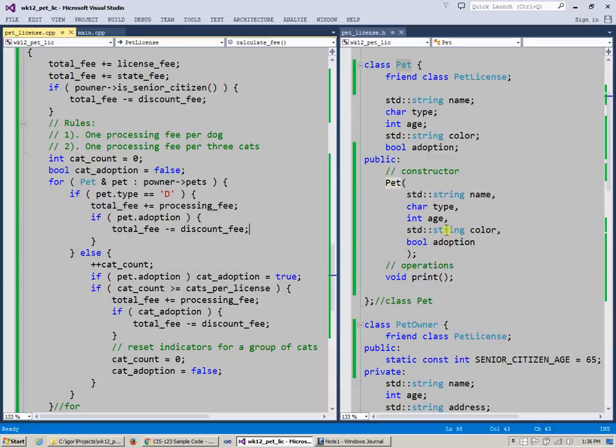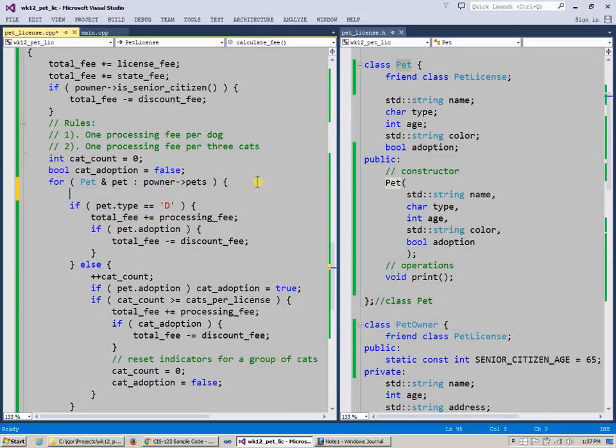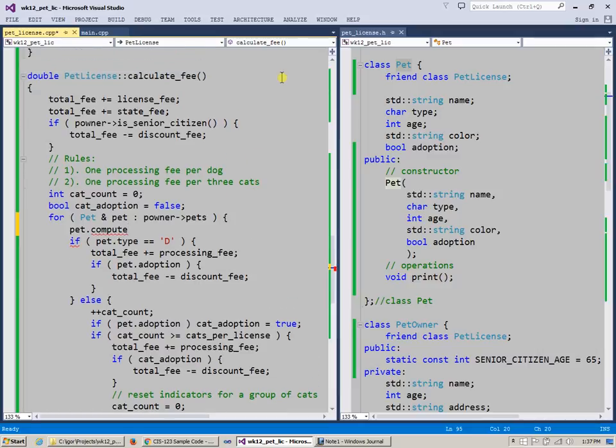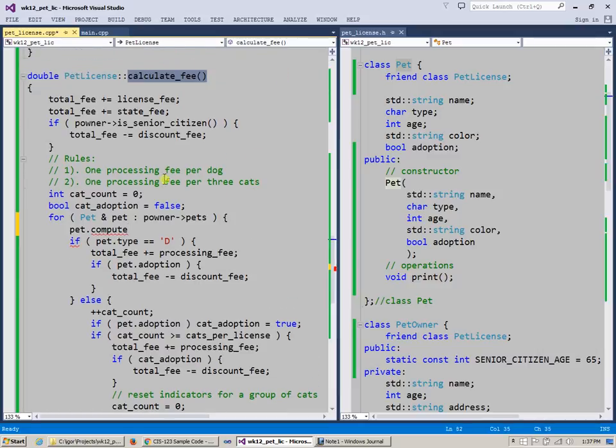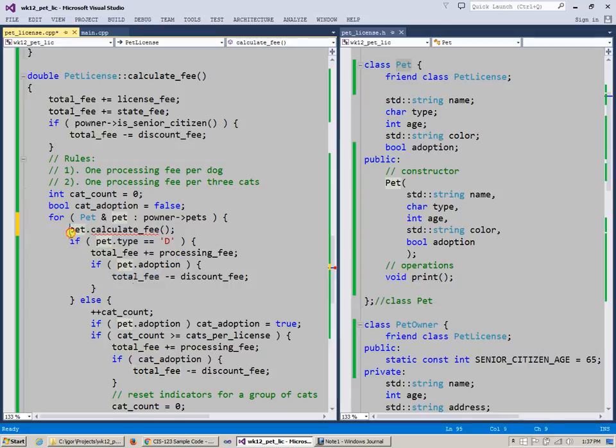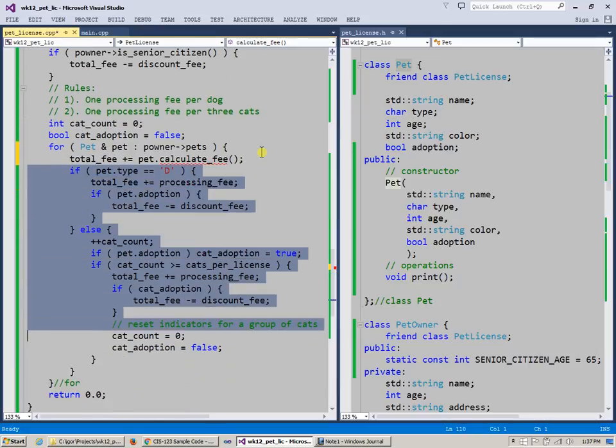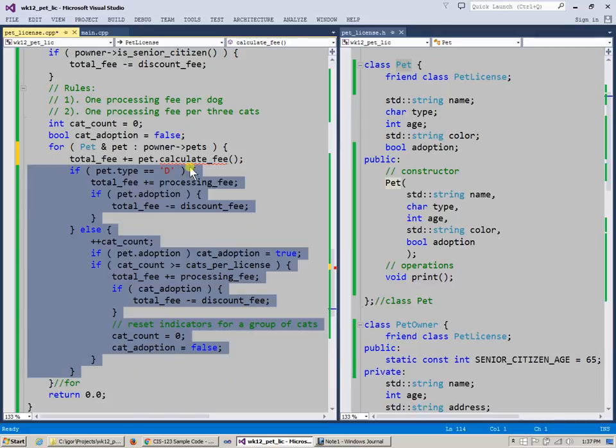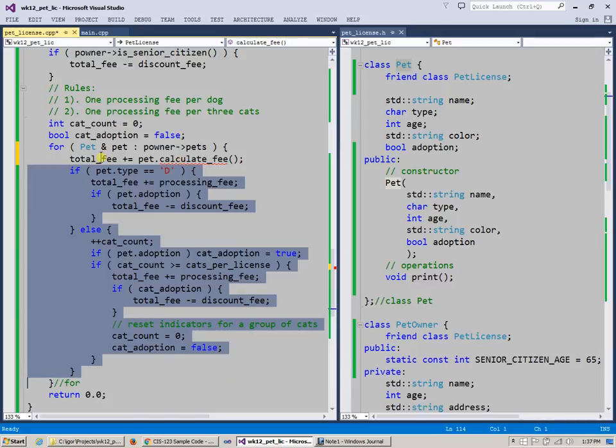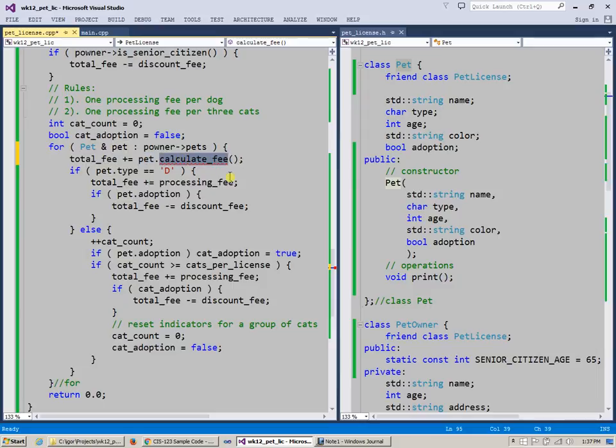And then when we do the computation in this loop, that would be nice to have something like this. Instead of saying what kind of pet this is, it would be nice to basically say something like pet compute or calculate whatever we say here, calculate fee. Would be nice to be able to reduce this entire thing simply to this. Basically, total fee plus equals pet calculate fee. So imagine if instead of doing all of this, the only statement that we had to have here would be just this, like accumulate total, like keep growing the total. And all we have to do is just basically tell pet, you compute the fee which you think is appropriate for your inclusion in this license.